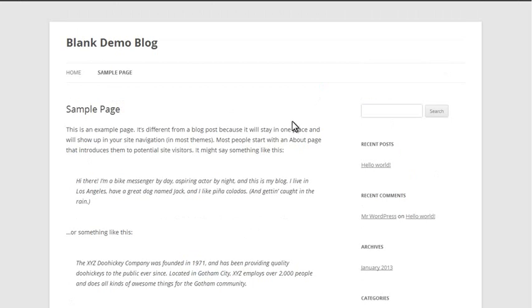We'll create a site with all of the opt-in forms, all of the opt-in options, and lead generation options you could possibly want.